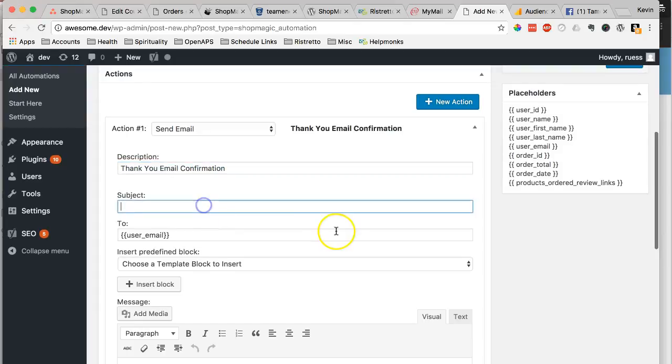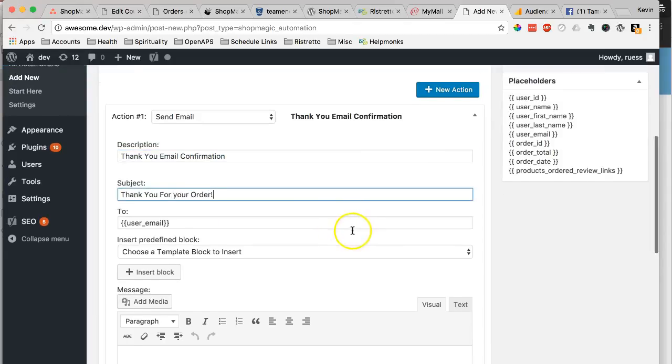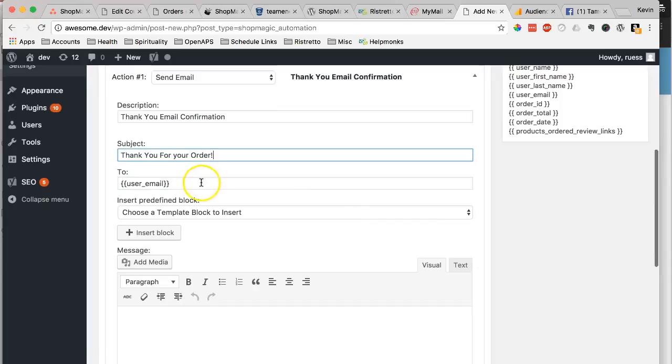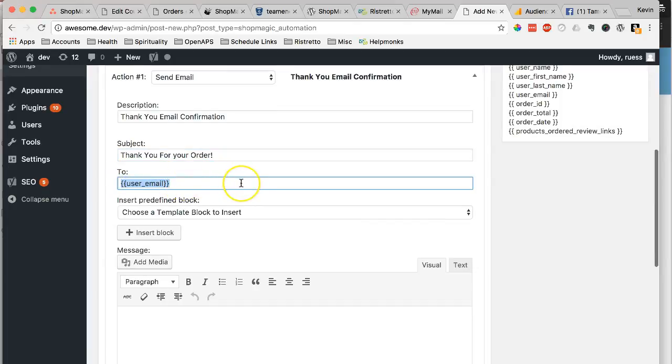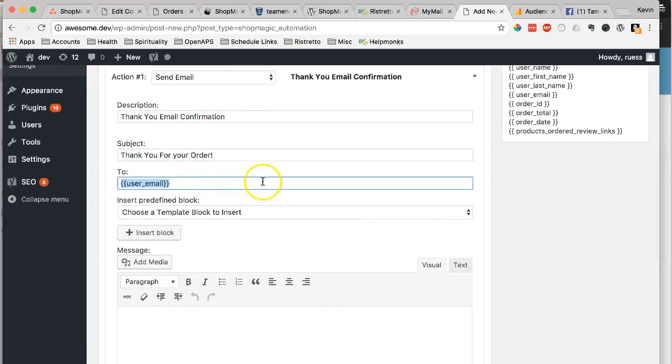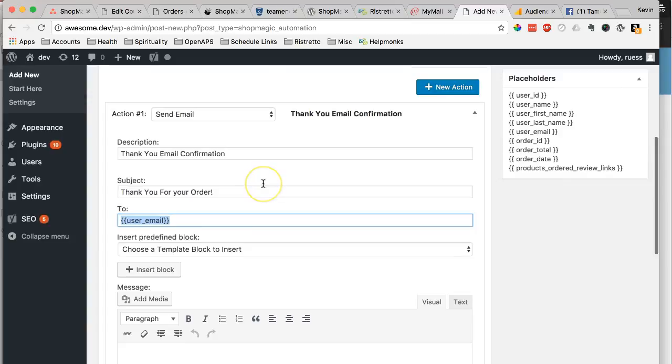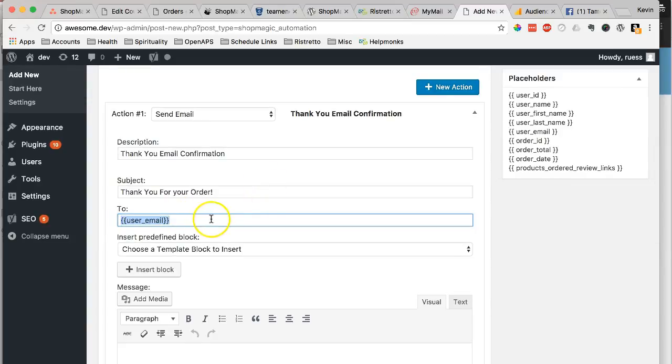The subject will go to the customer, so we can just say thank you for your order. This is already set to go to the user who just bought the item or who just created the order, so you can just leave it there.